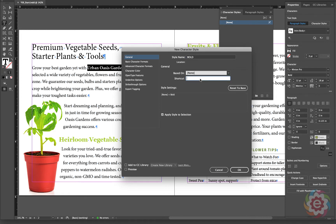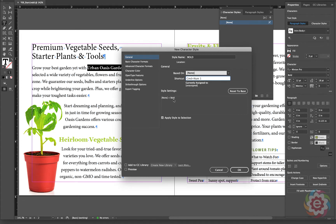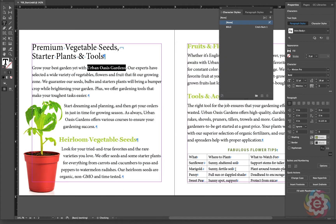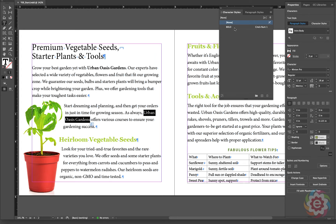I'm going to give it a keyboard shortcut — Command plus Number 1 on my numeric keypad on my Mac. The reason I'm using the numeric keypad numbers is because most keys on the main part of the keyboard already have a shortcut assigned. On the numeric keypad, those numbers are probably not assigned to any shortcuts. In Style Settings we can see the style contains Bold — that's the only attribute. I'm going to apply this Bold character style to this text. I'll highlight Urban Oasis Gardens and click Bold in my character styles panel. It applies it — there's really nothing to it.